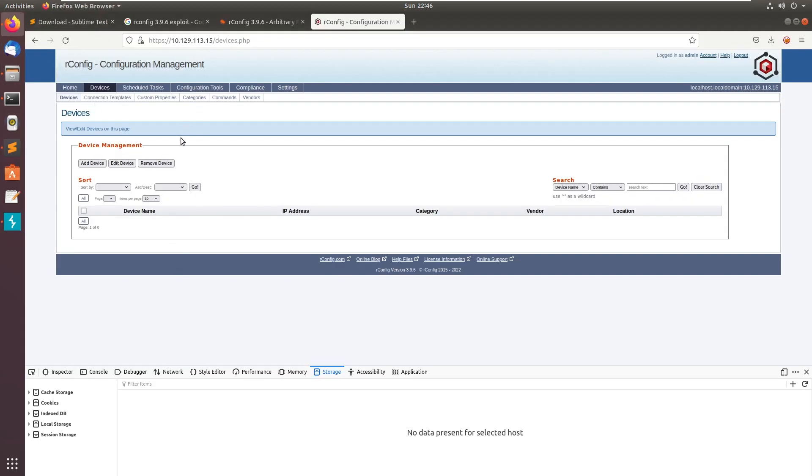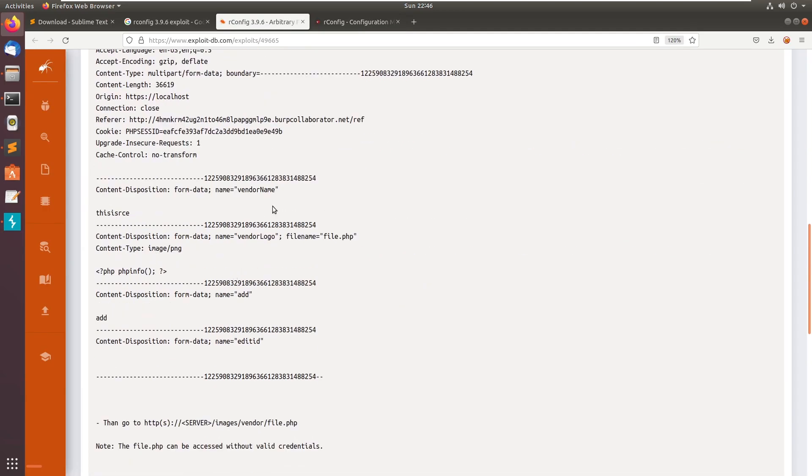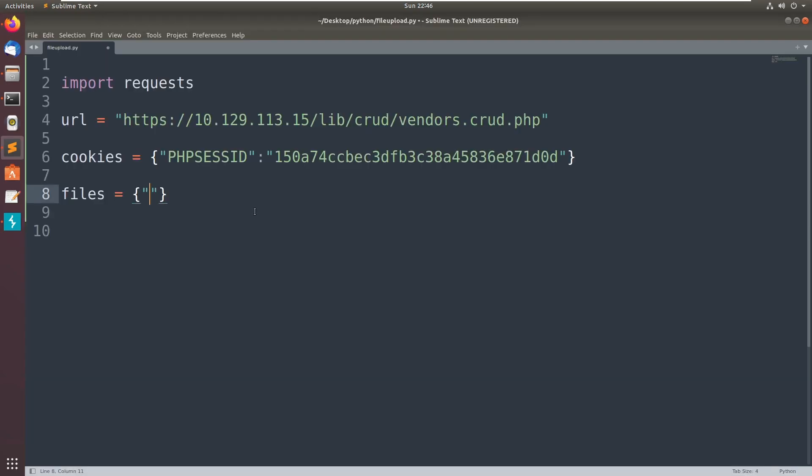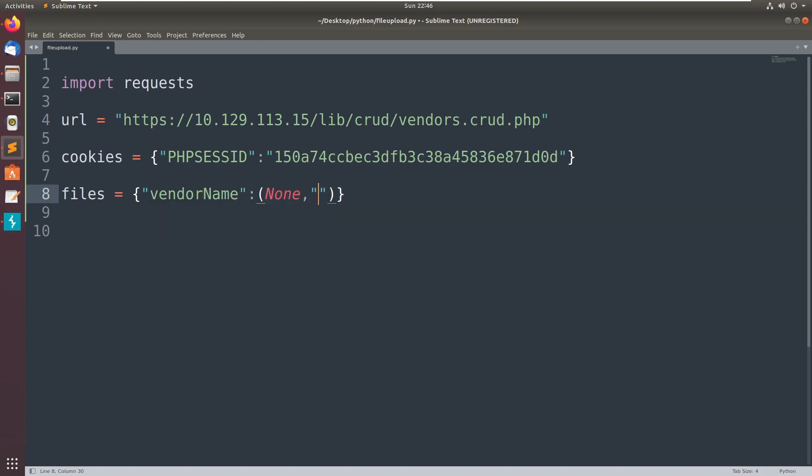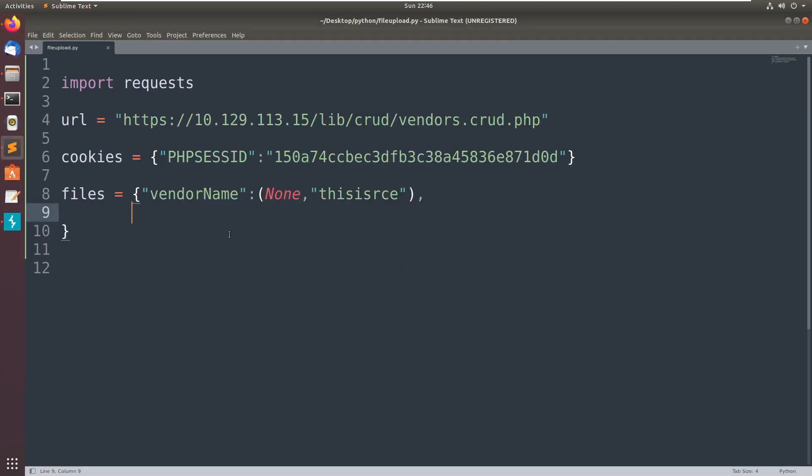If you observe the request here, the name should be vendor name and the content is some description. Moving on to the second one, that is vendor logo and it should contain file.php.